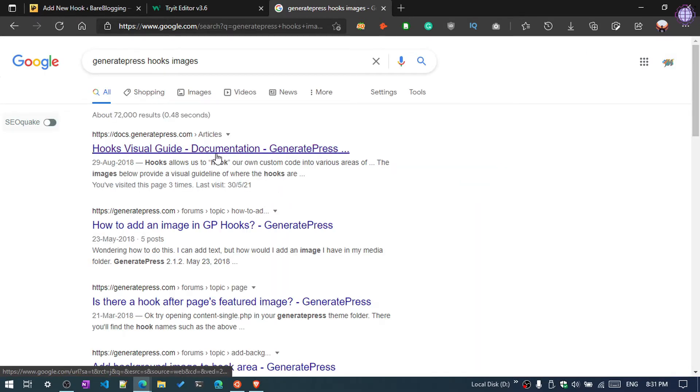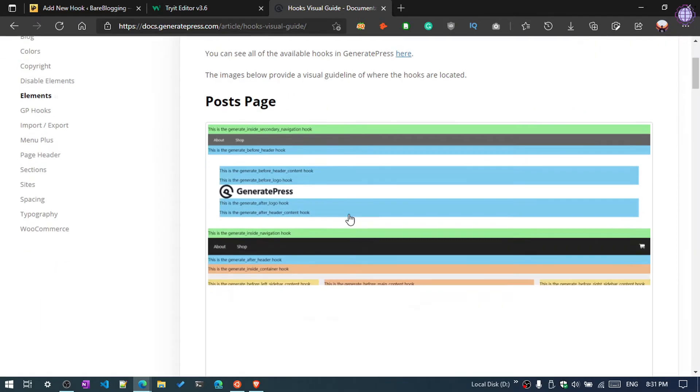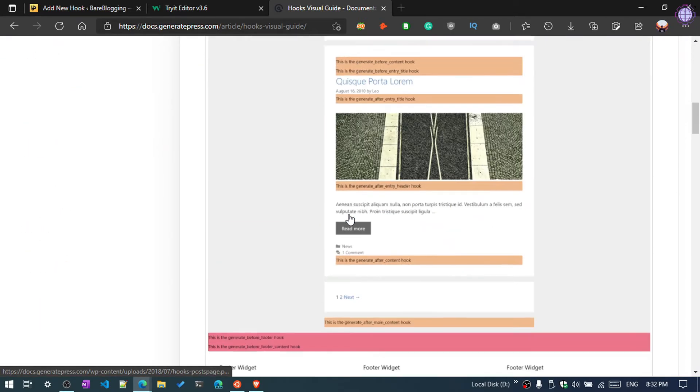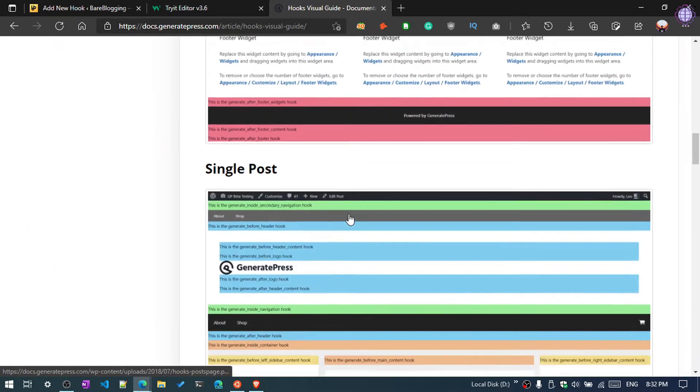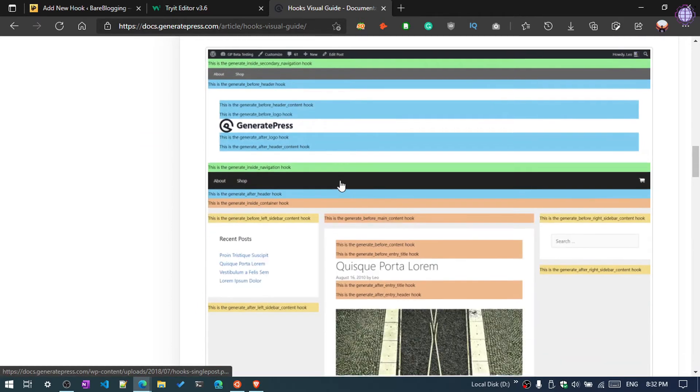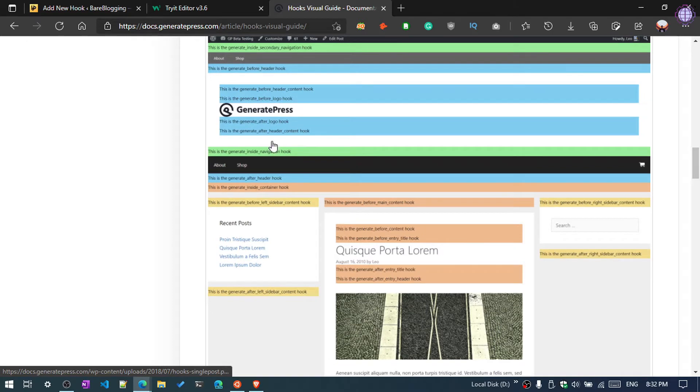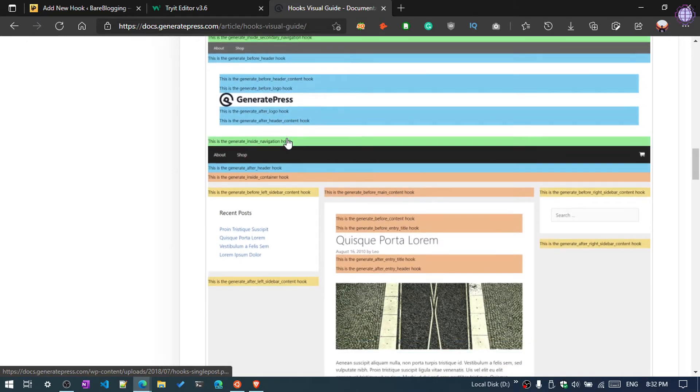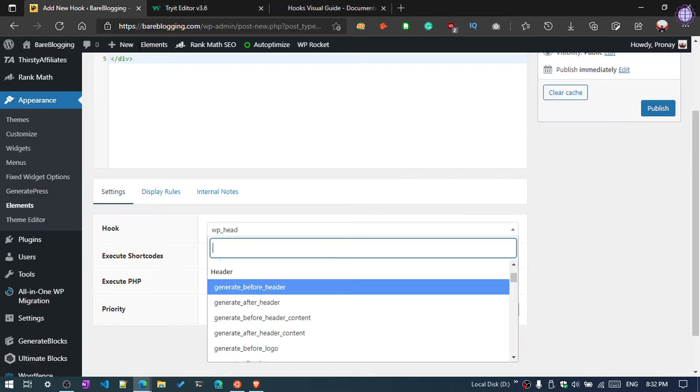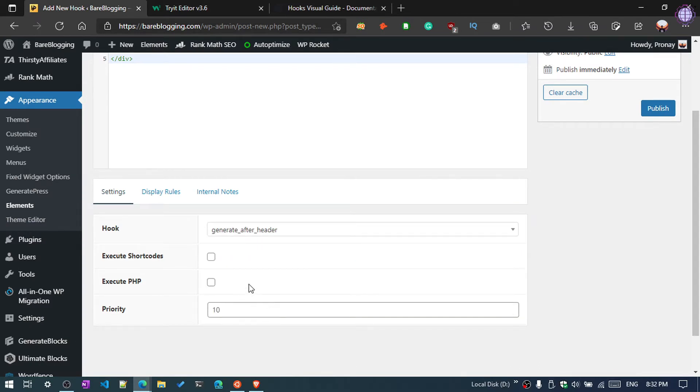And the first link you have to click on, and scroll down. You will get the single post hook visual guide. So we are going to add after the navigation link. You can see here this is the generate_after_header hook where we are going to add - generate_after_header.